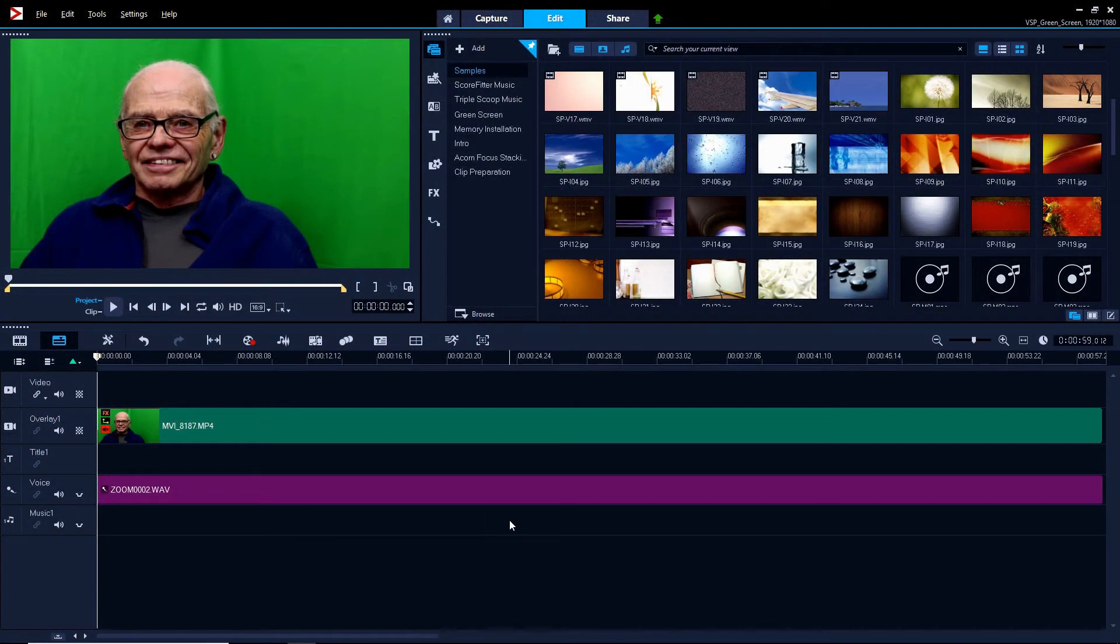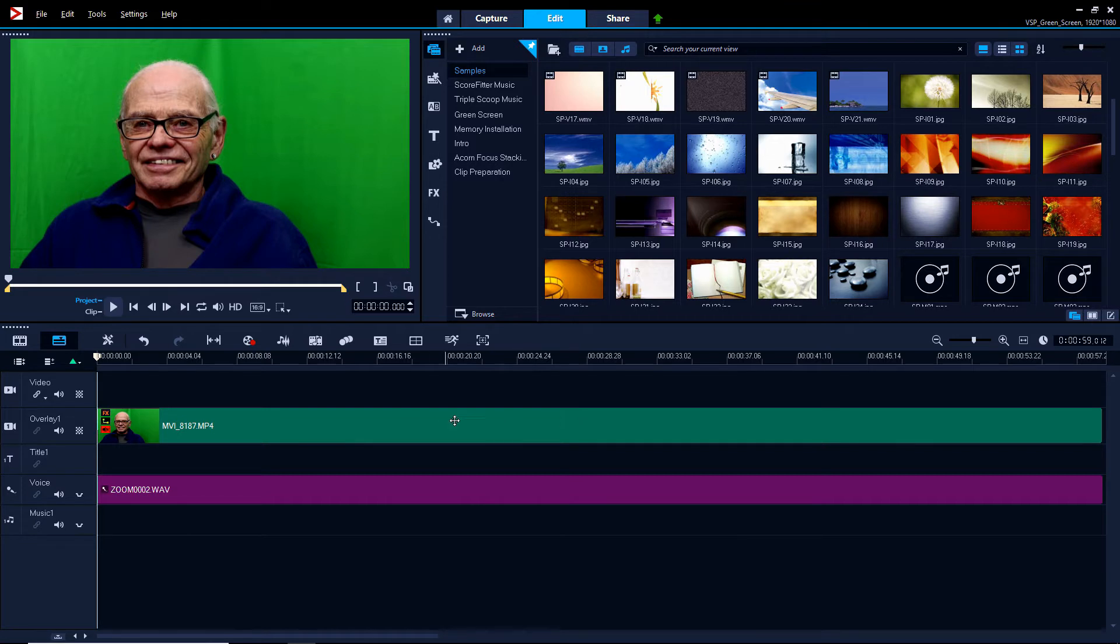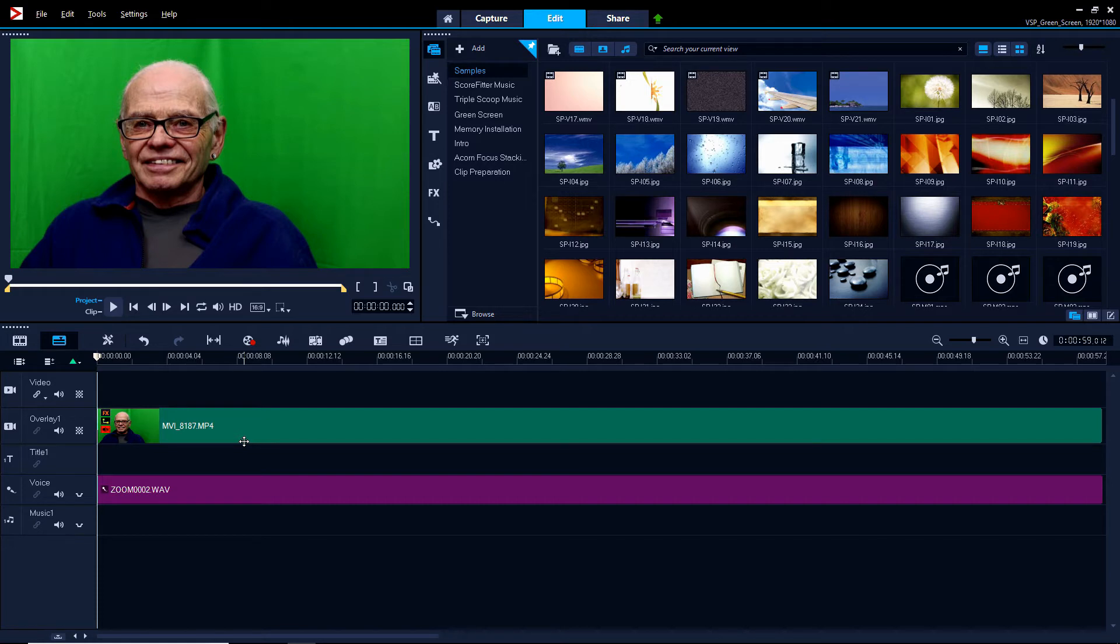Okay, here we are in Video Studio Pro. We've got our green screen video sitting on the overlay track. The reason we put it on the overlay track is so that when we make the green part transparent, anything behind it will show through. That way we can change the background to whatever we want.